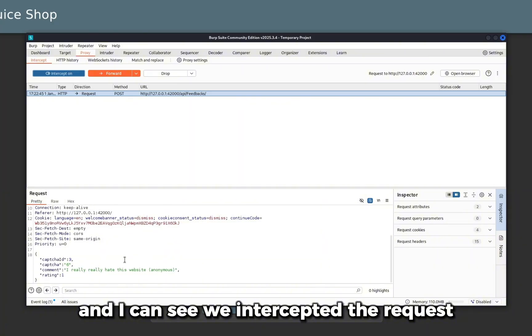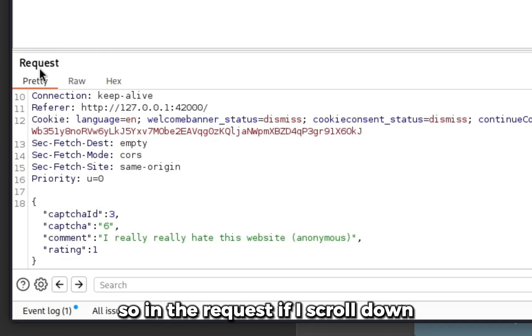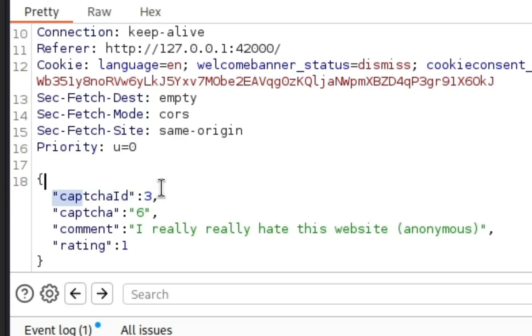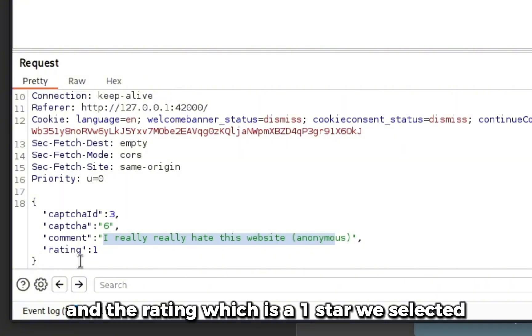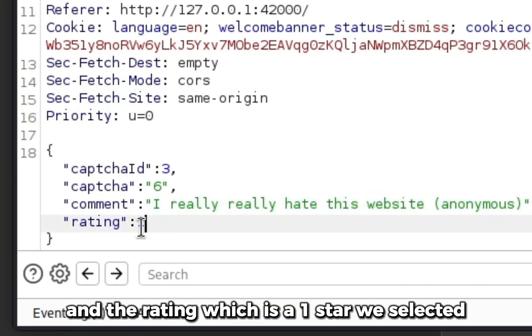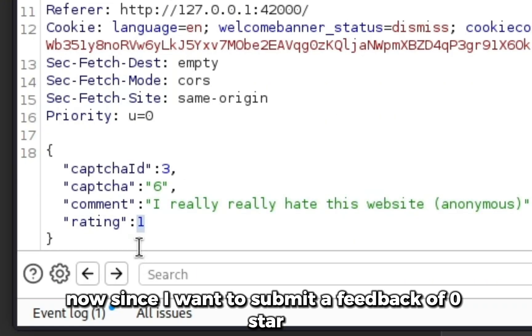I can see we intercepted the request. In the request, if I scroll down, I can see we have the CAPTCHA ID, the CAPTCHA we submitted, our comment, and the rating, which is one star that we selected.